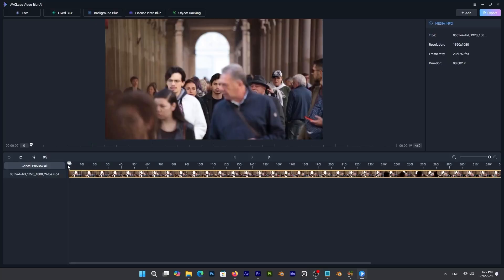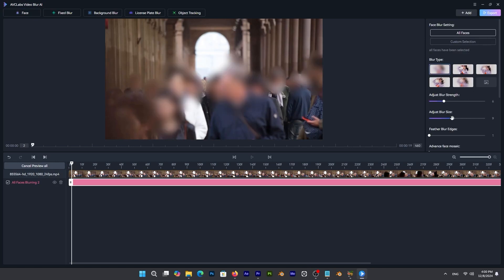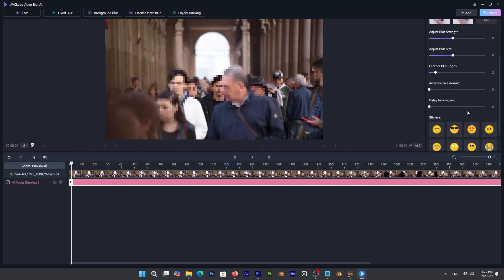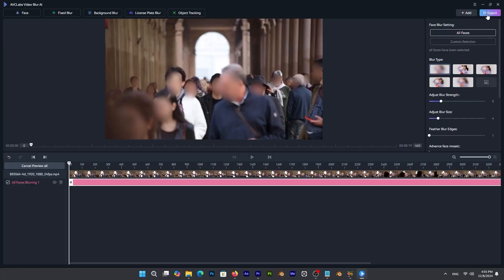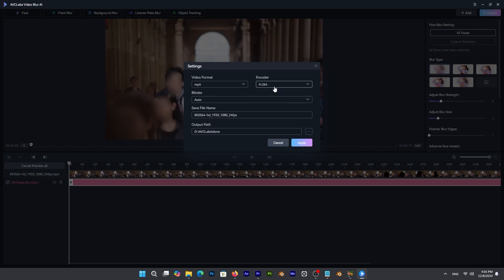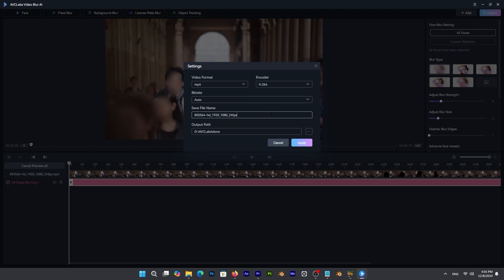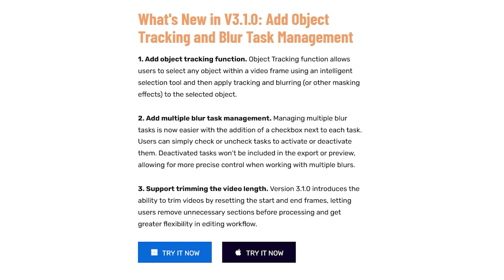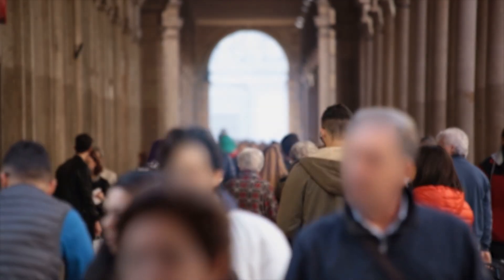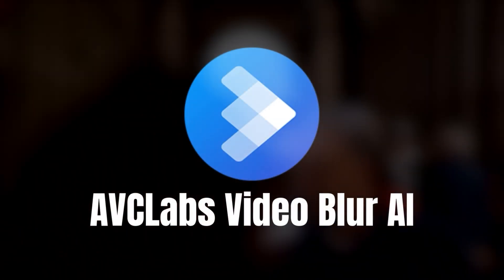This blend of automated tracking and manual selection adapts to different scenarios, offering the control needed to maintain privacy and clarity while keeping the editing process simple and effective. When you are done, exporting the video is simple. You can tweak settings like the format, for example MP4, or tweak quality, bitrate, and encoder to suit your needs, or you can use the default options for a quicker output. It works on both Windows and Mac, making it accessible to a variety of users for both professional projects and personal ones.